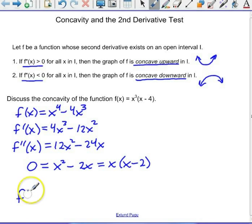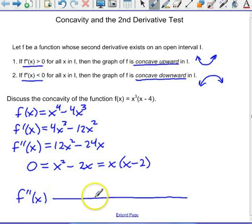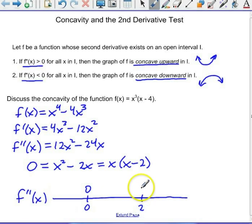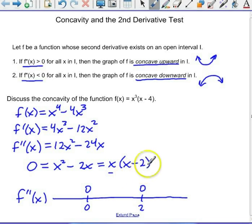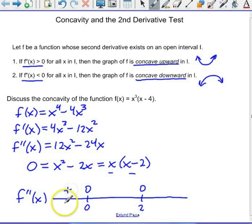Now let's do a sign chart for the second derivative, f double prime of x. This will be like a number line. At x equals zero, the second derivative is zero, and at x equals two, the second derivative is zero. Let's pick a point to the left of zero, say negative one. Putting negative one in for x gives a negative, and negative one minus two is also a negative. A negative times a negative is positive. So for any x value less than zero, this function is concave up.